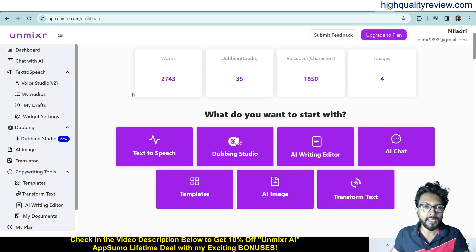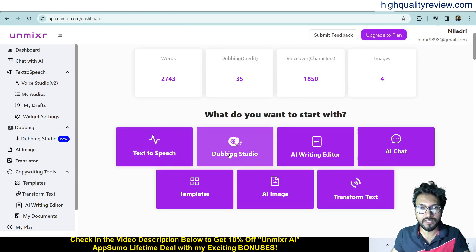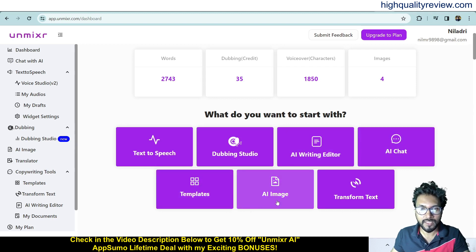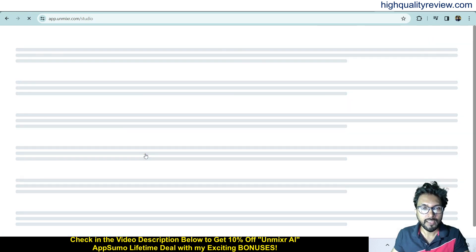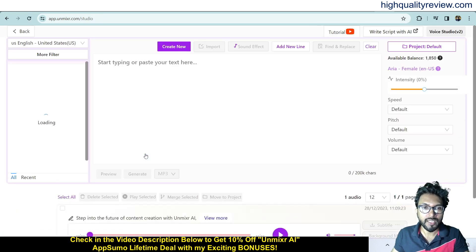Back on the dashboard, the main features include text-to-speech, dubbing studio, AI writing editor, AI chat, templates, AI images, and transform text. I'll show you each one by one. First, I'll start with text-to-speech — click on text-to-speech and it will convert any text into speech.